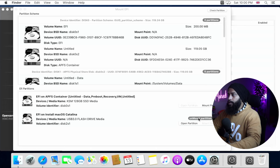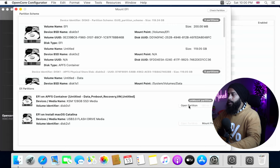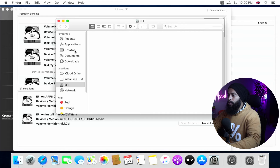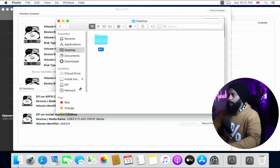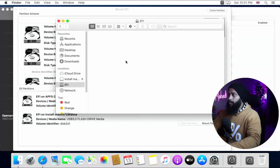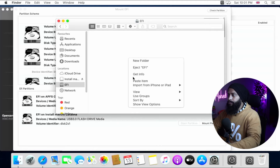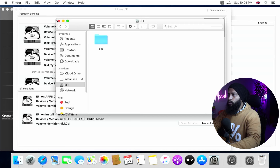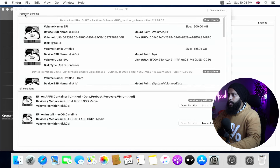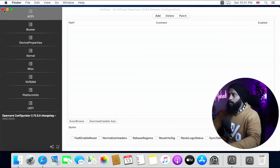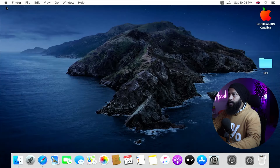Now click on your SSD disk drive where you installed macOS Catalina and click Mount Partition, then Open Partition. Go to your desktop, copy the EFI folder, and paste it into the EFI partition of your SSD disk drive. Then close all windows and the OpenCore Configurator. Now restart your macOS and get into your BIOS.